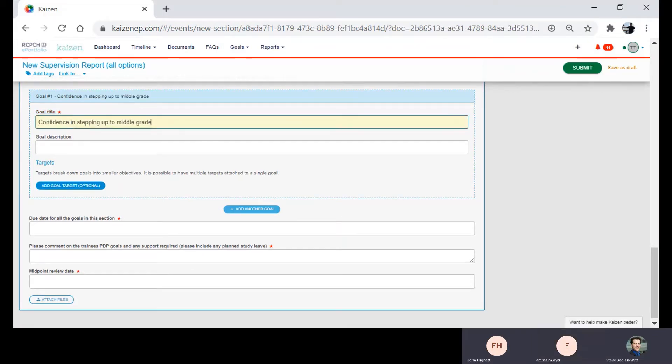This trainee writes in their PDP that they want to feel more confident to step up to the middle grade rotor by the end of the placement.